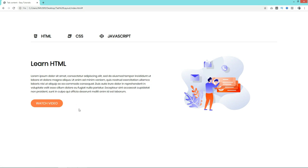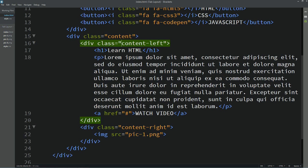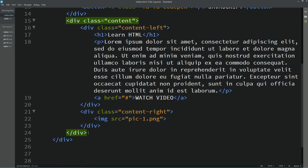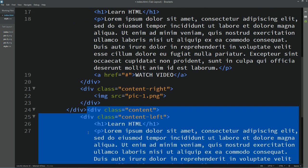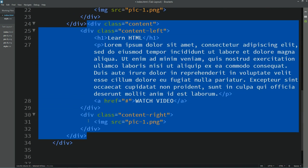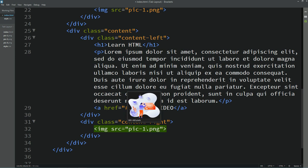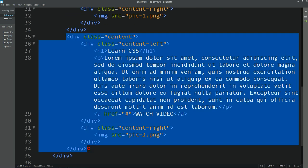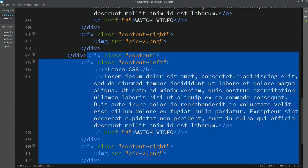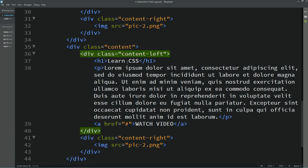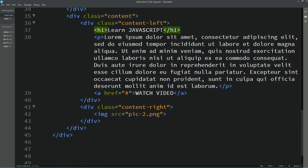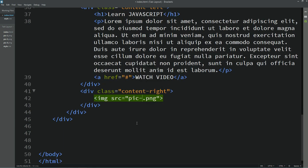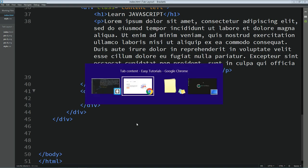Now we have one content section complete. Duplicate it — this will be for the second tab. Change the image and the title to 'Learn CSS'. Duplicate it again for the third tab, change the title to 'Learn JavaScript' and update the image. Now we have three content sections on the webpage.